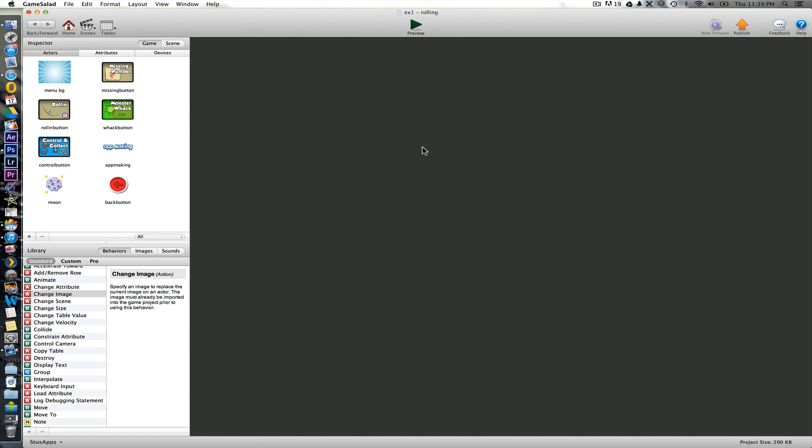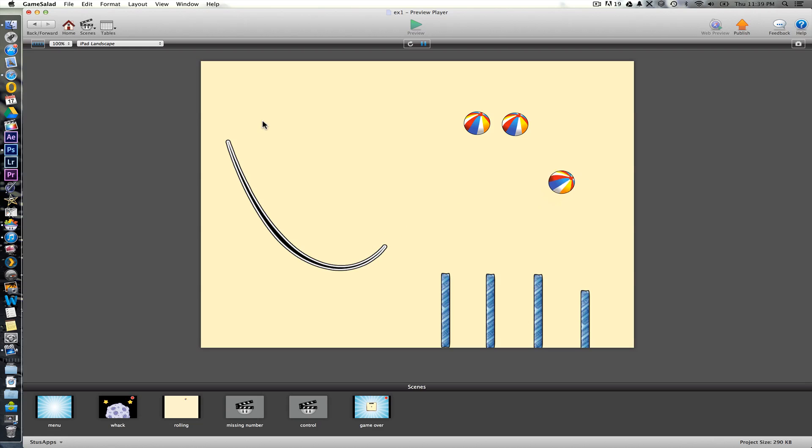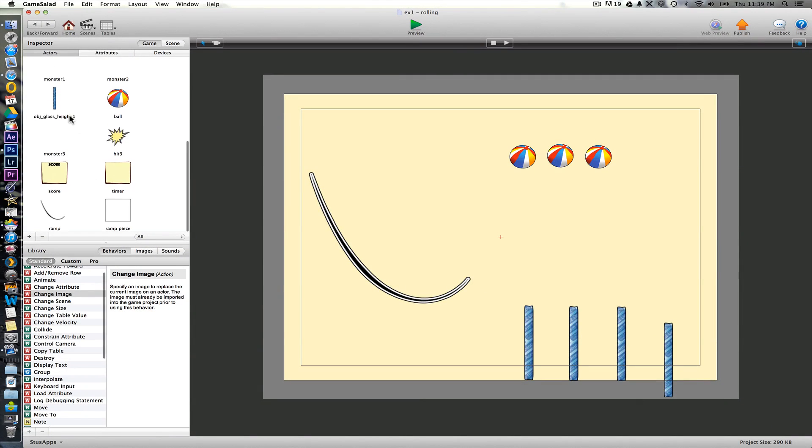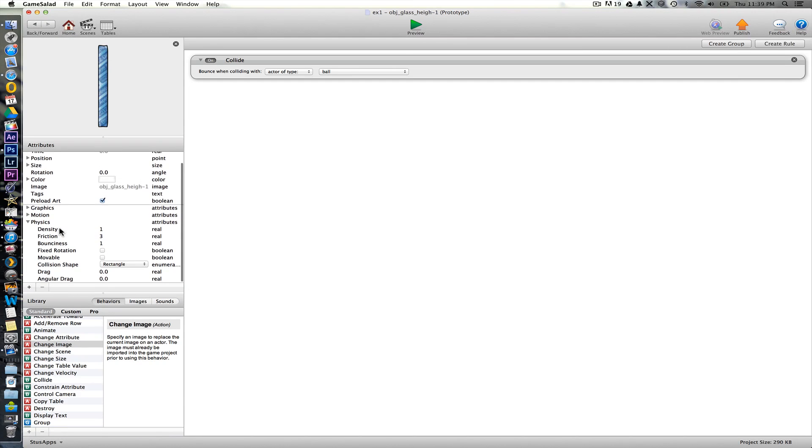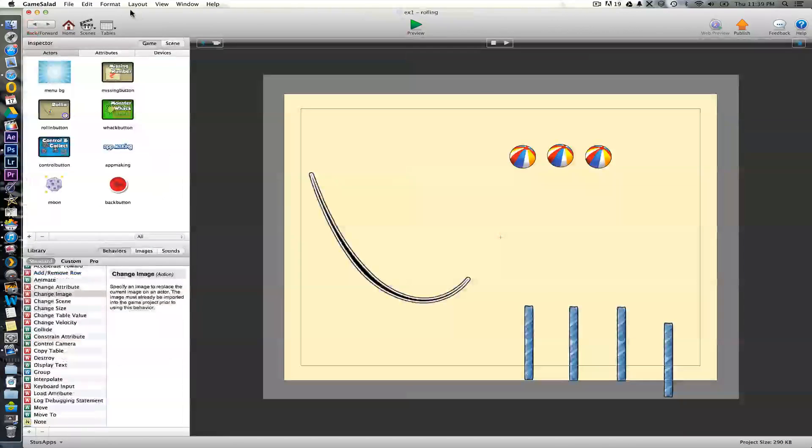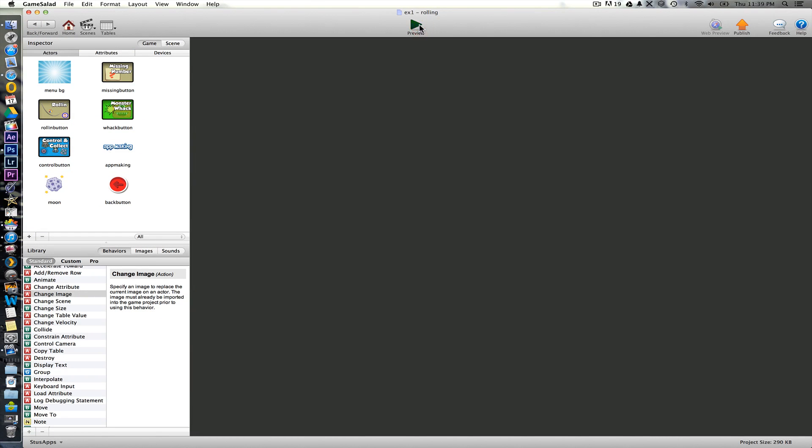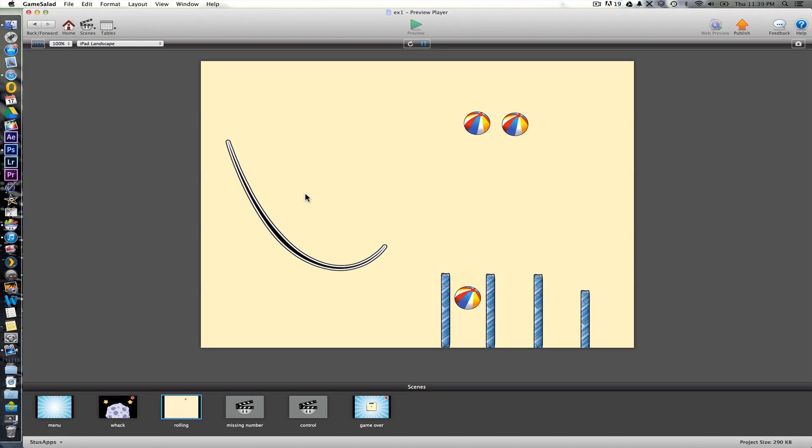Okay. So play that again. Oops. We forgot to turn off their bounciness. So go back in here. The bounciness wants to be zero. Okay. Then it falls down the different gaps.